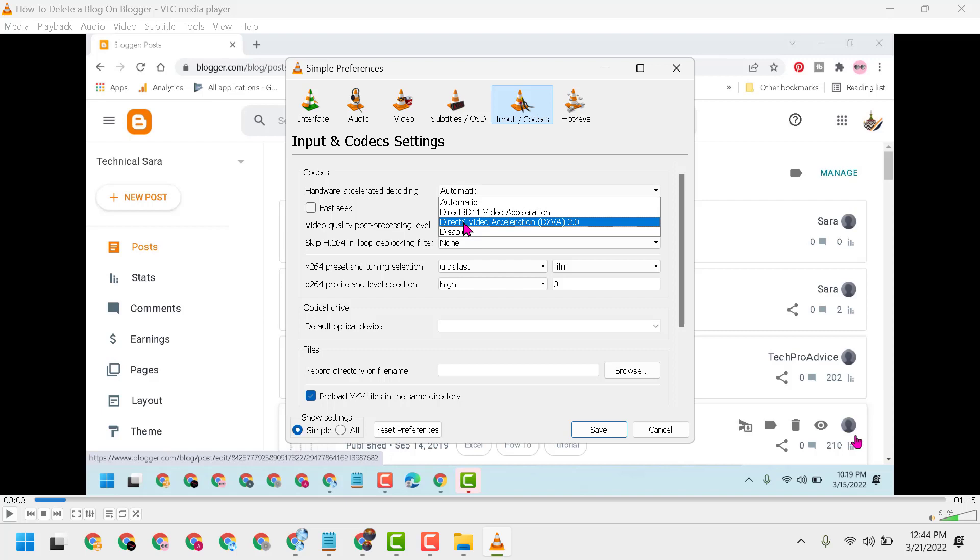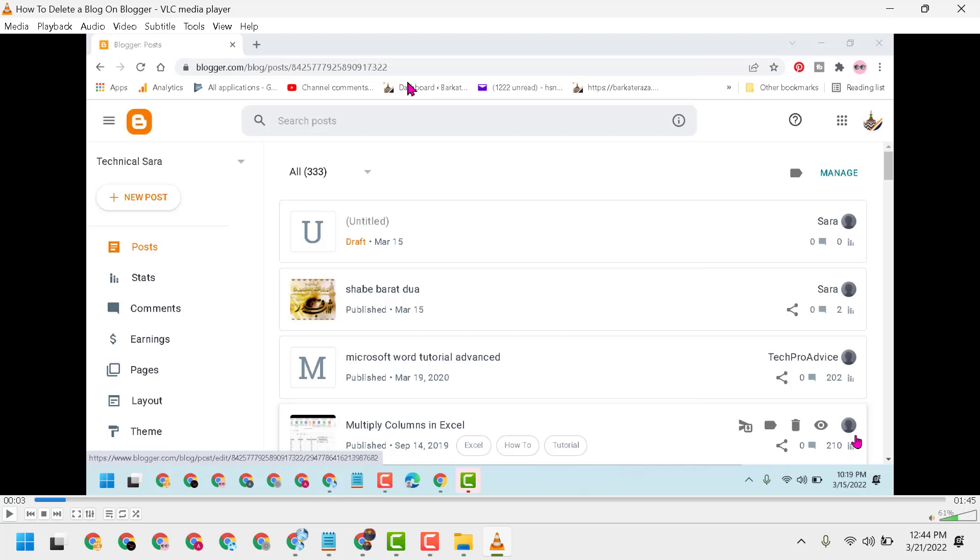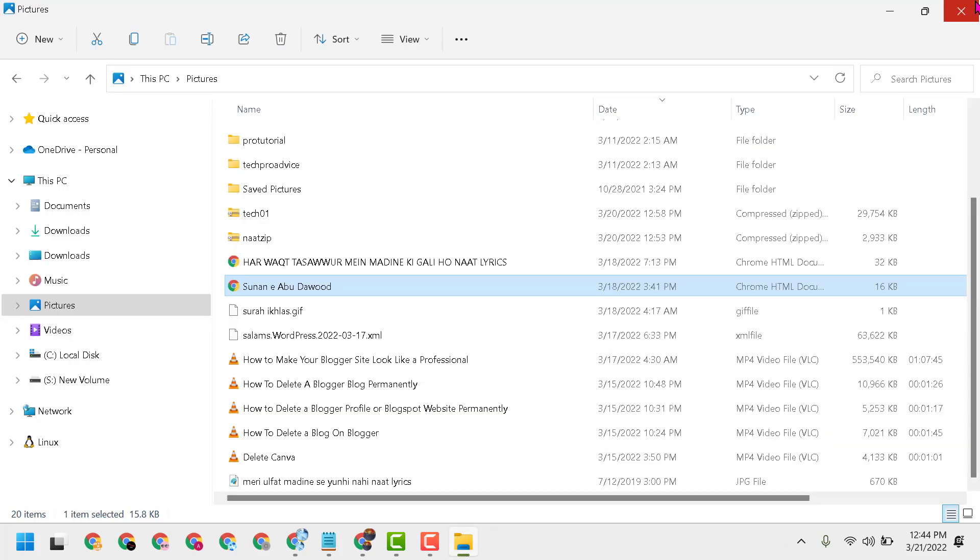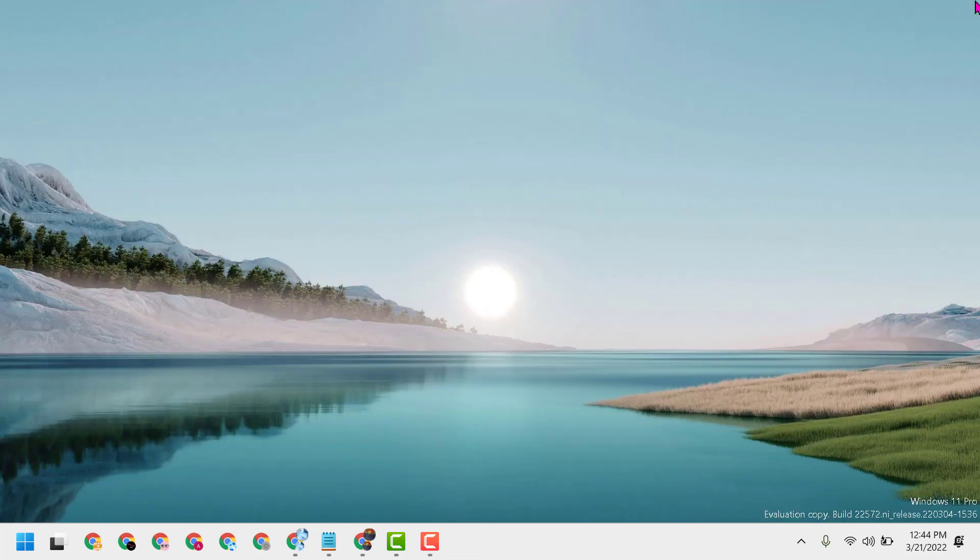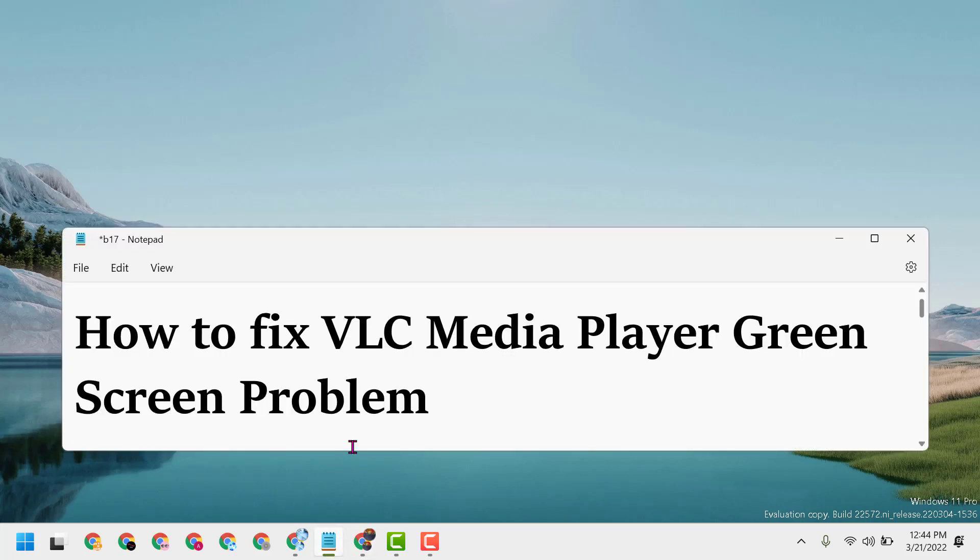Then click on Save. Now close and reopen this video. Hopefully guys, using this simple and easy setting, you can fix and resolve VLC Media Player green screen problem. Thanks for watching and please comment if this video was useful for you or not, and if this method worked for you.